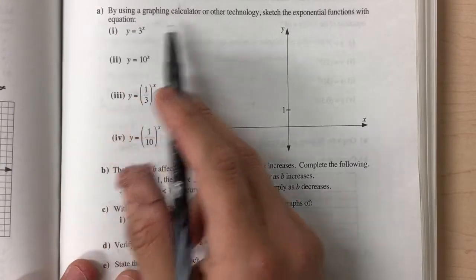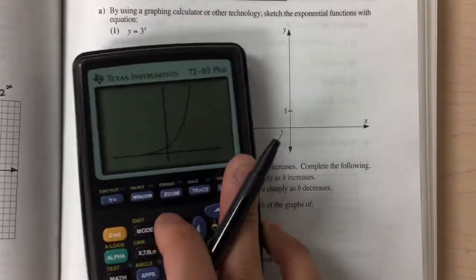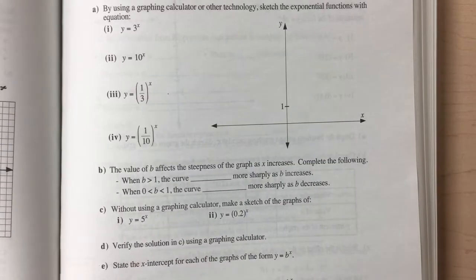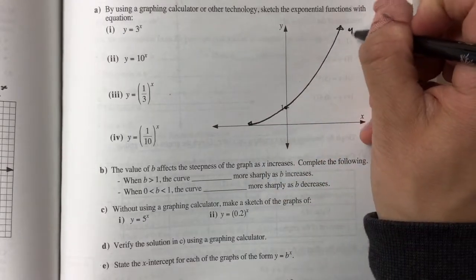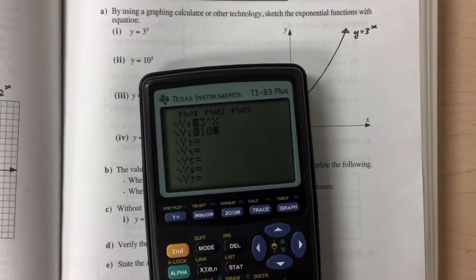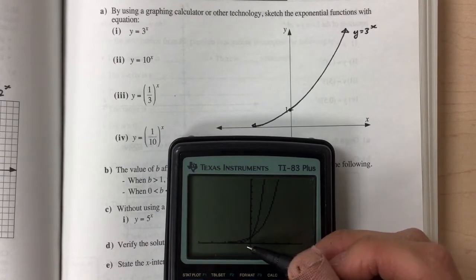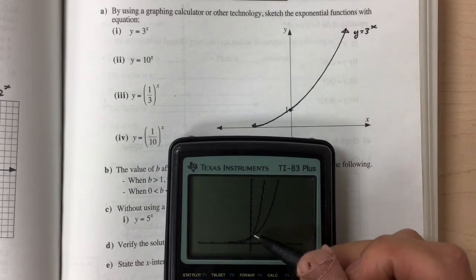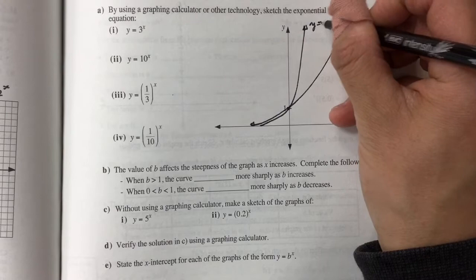For the next investigation, we'll use the graphing calculator and input these equations. I have y = 3^x with small window settings — drawing this first graph, it looks something like this. Now for y = 10^x: as I change that b value while keeping a = 1, the y-intercept stays the same, but the line gets a lot steeper and increases much more rapidly.